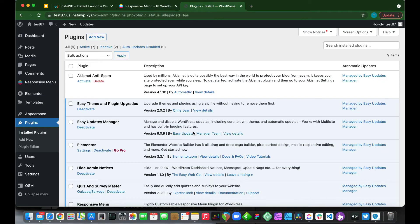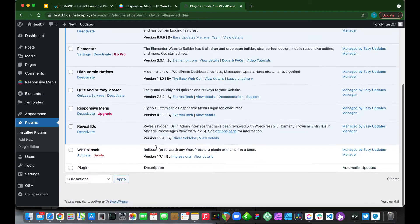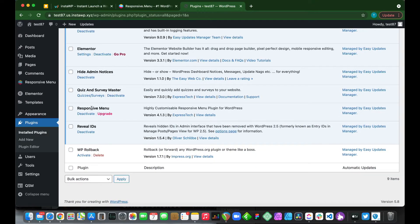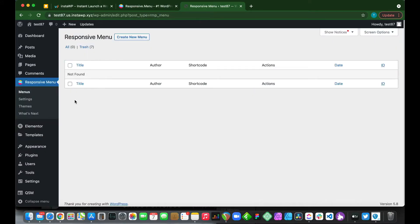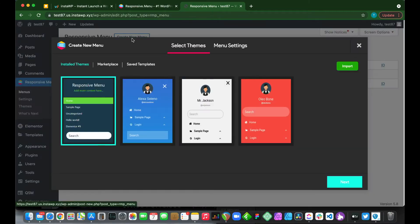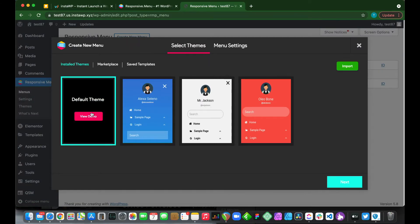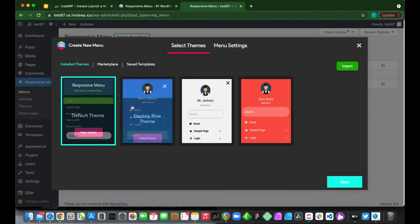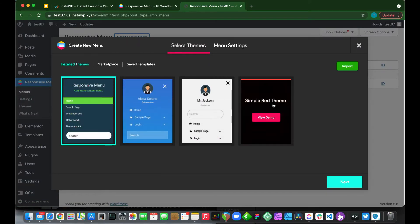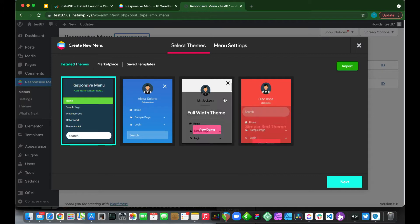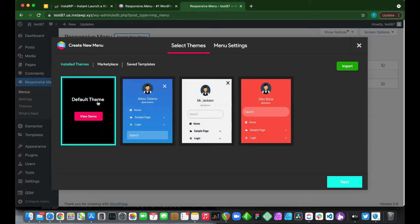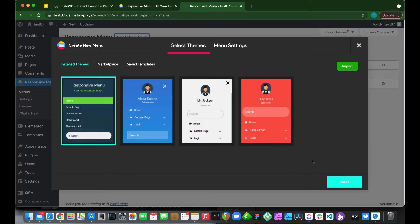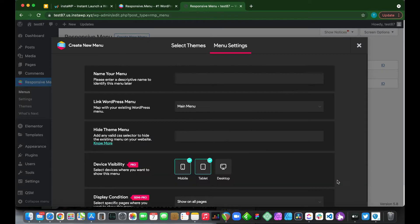We have installed our Responsive Menu plugin. We just want to go over to the left hand side and click Responsive Menu and click create new menu. This is our default theme, but we also have some paid themes. We are going to move forward with our default theme. Click next.